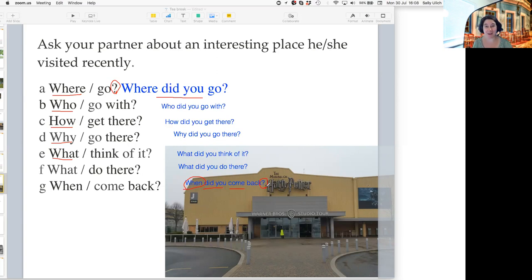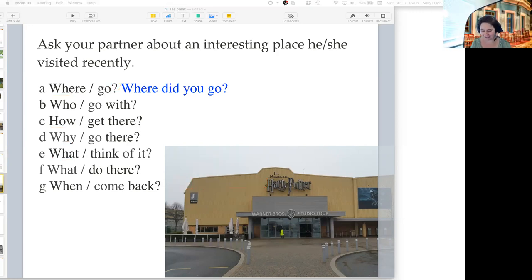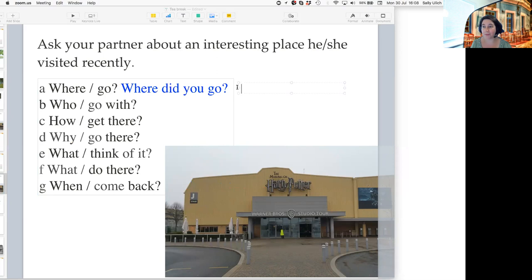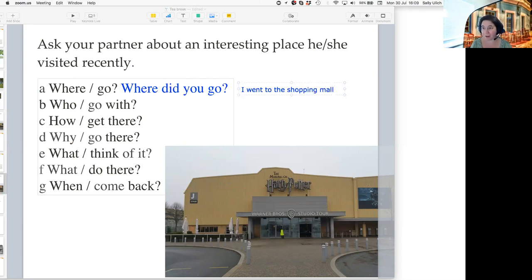Sahib, I'd like you to tell me about a trip you went on recently, an interesting place you went. If I say 'Where did you go?' — I went to the bazaar. Yes, that's the answer. So you can say 'I went to the bazaar' — shopping mall, bazaar, anywhere. I like shopping mall or bazaar. 'I went to the bazaar.' All of that is good.